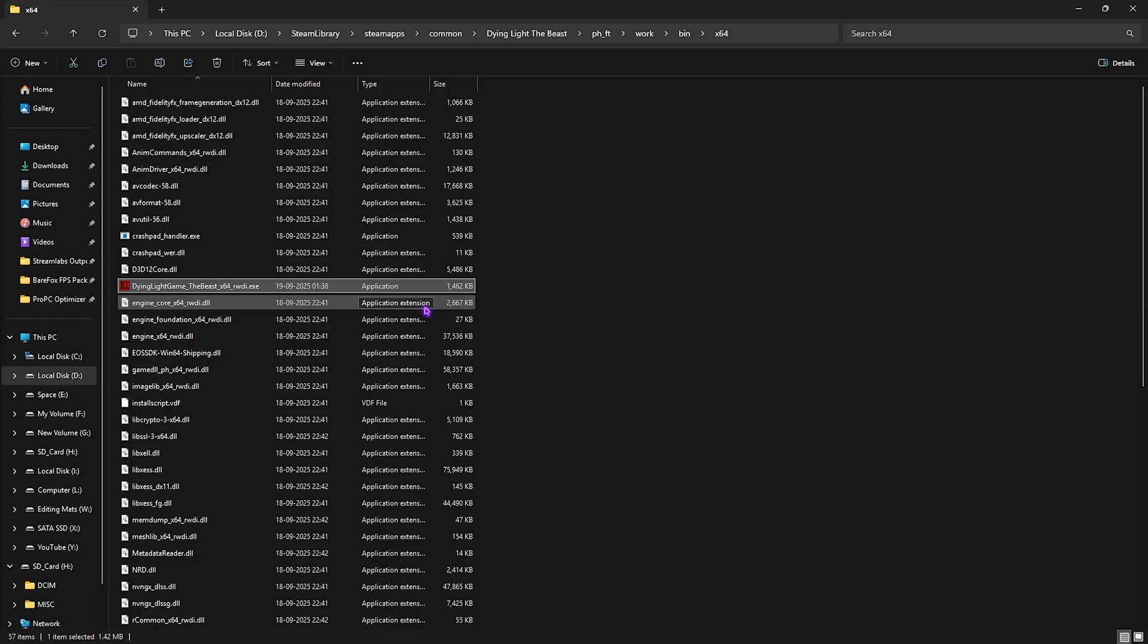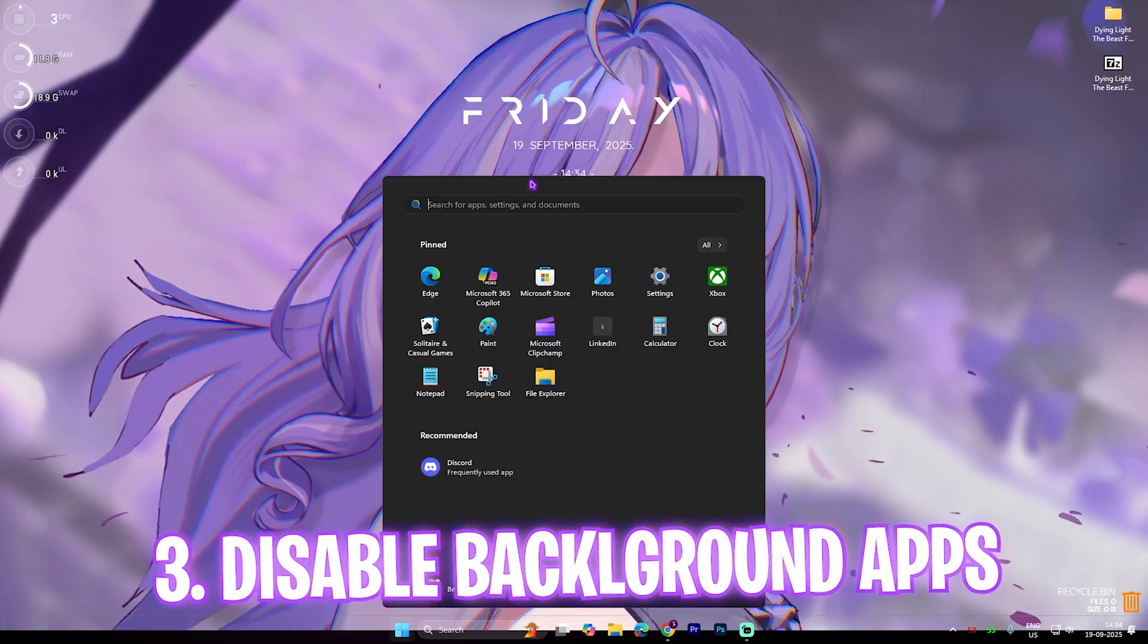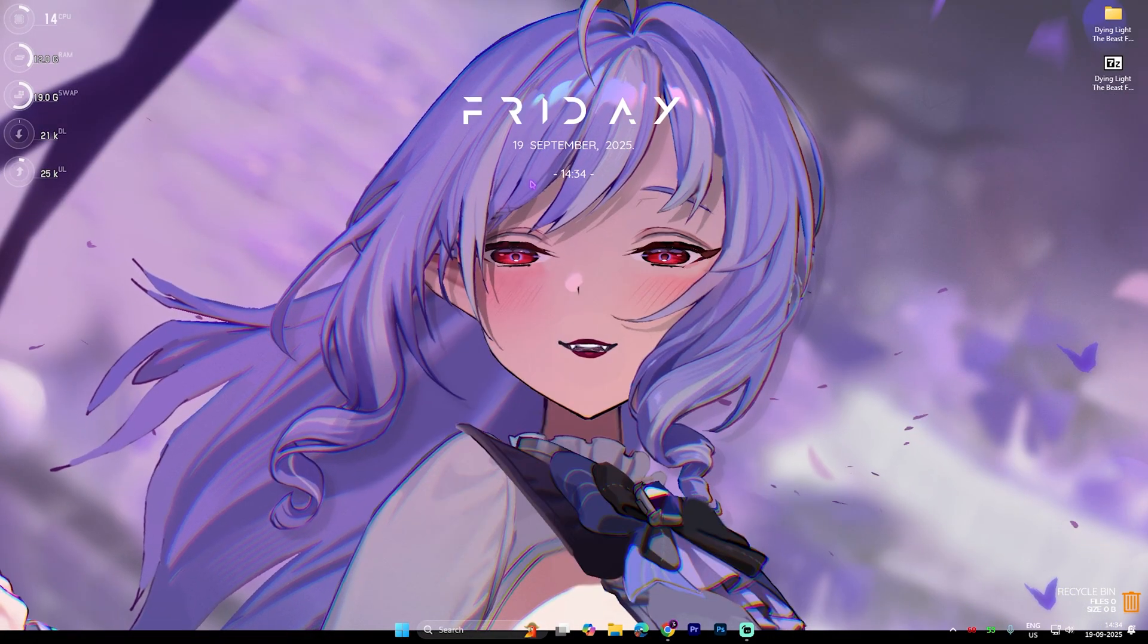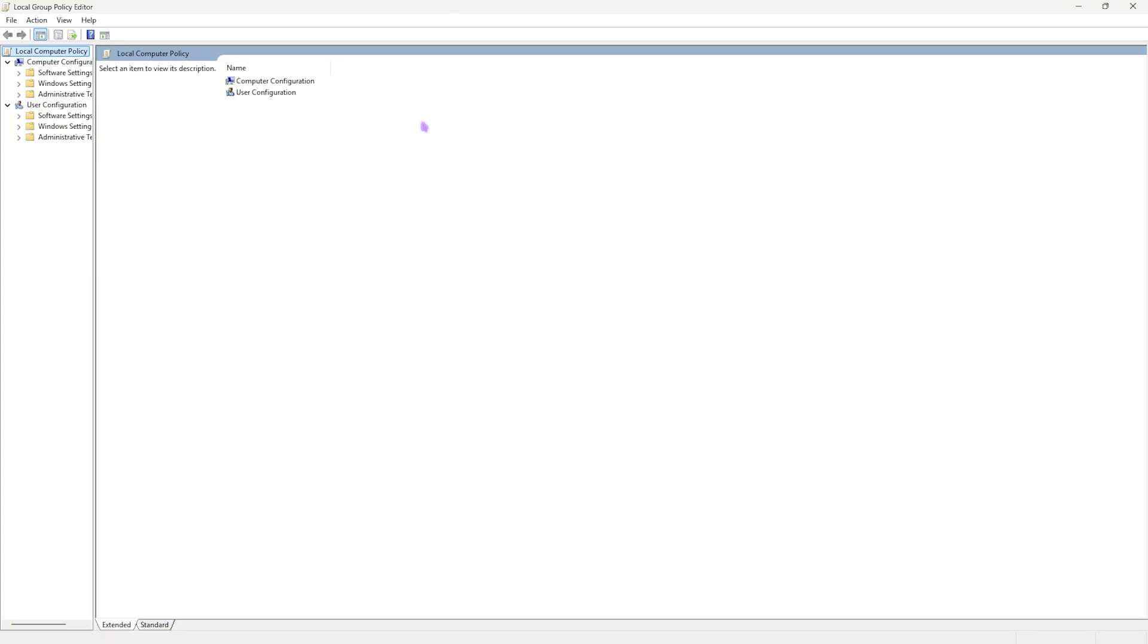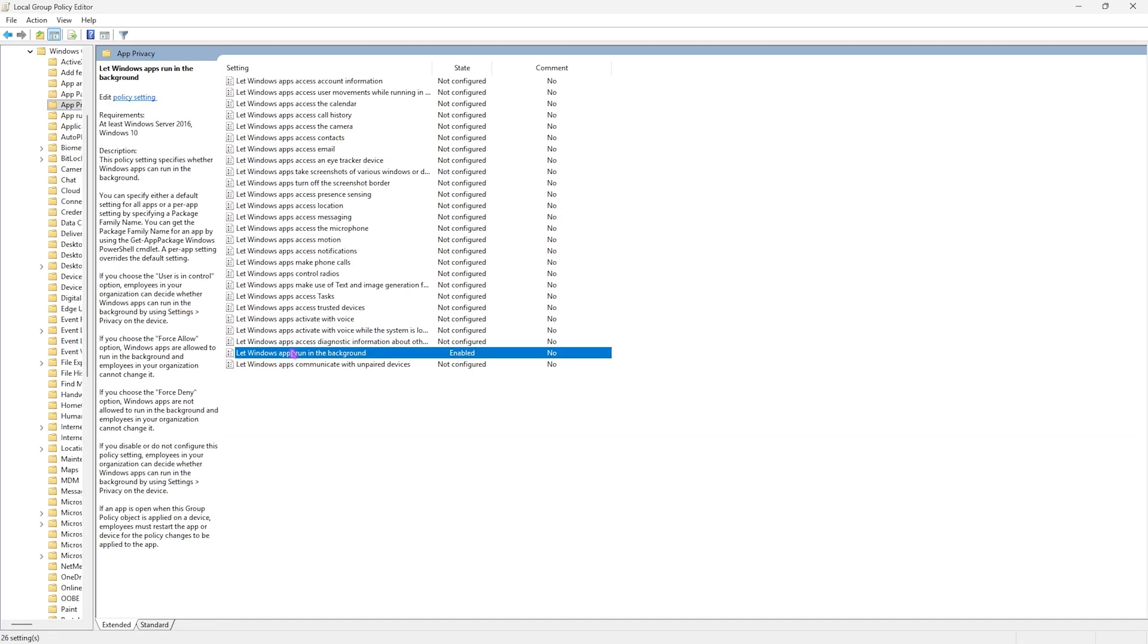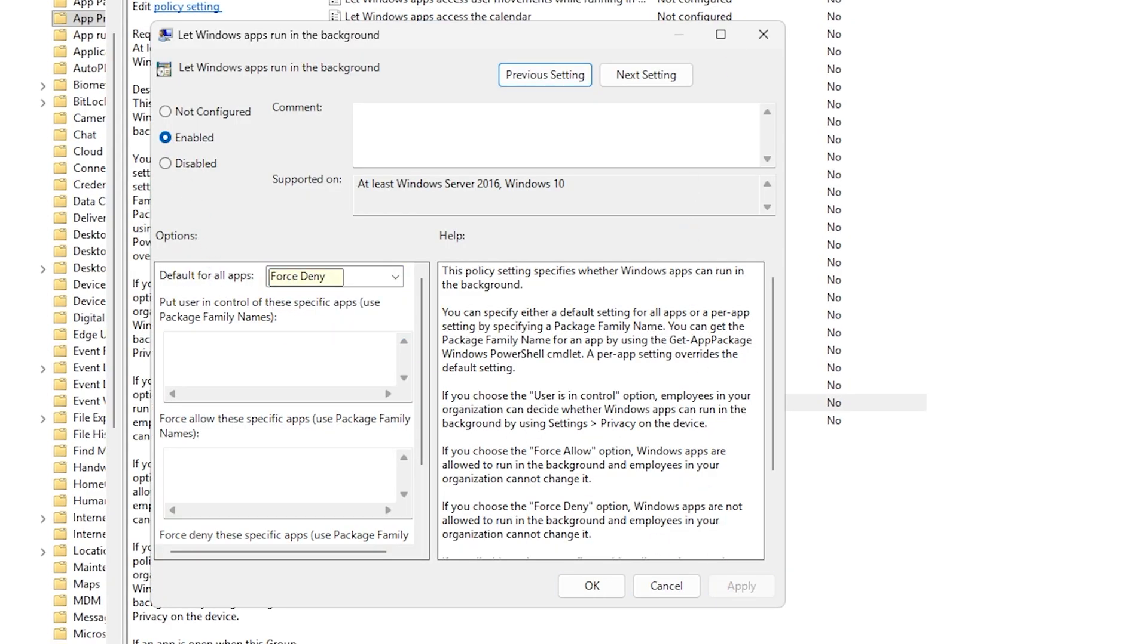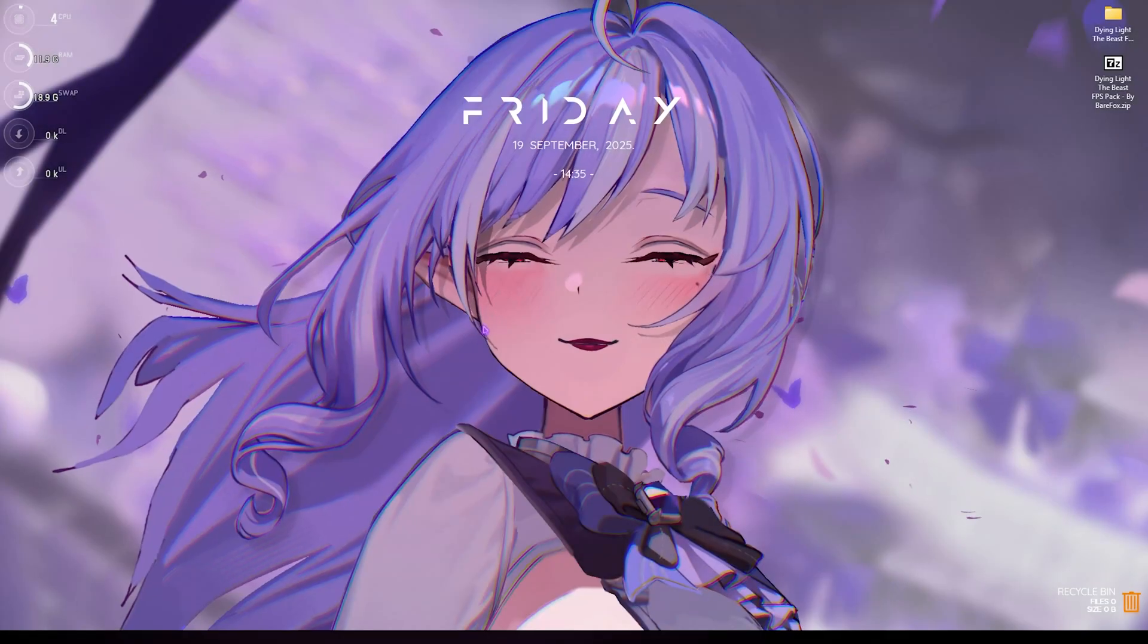Next step is disabling background applications. For that, simply search for Edit Group Policy on your PC. Note that this step will only be available for Windows Pro users. Once you're there, double-click on Computer Configuration, then Administrative Template, Windows Components, App Privacy. Right here you'll find Let Windows Apps Run in the Background. Double-click to open it and make sure this is set to Enable. Default for all applications should be set to Force Deny, and this will deny all applications running in the background. This will save a lot of your system's resources.